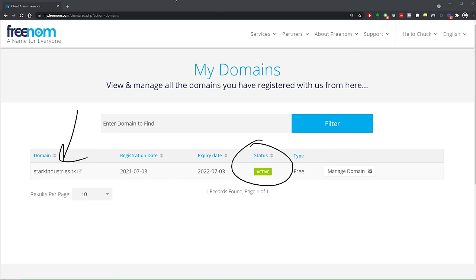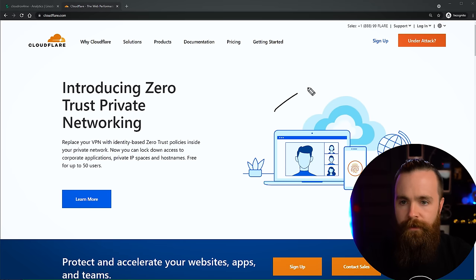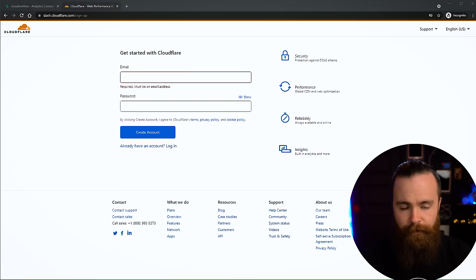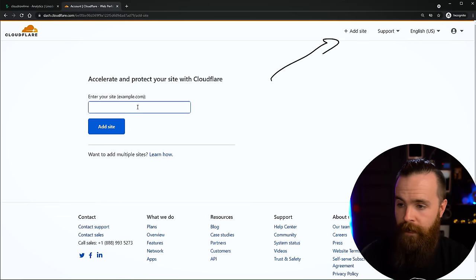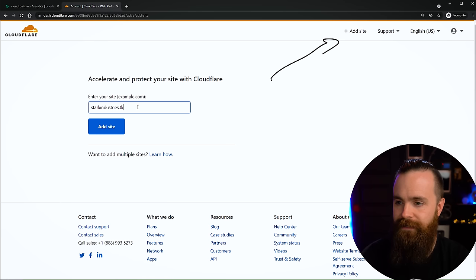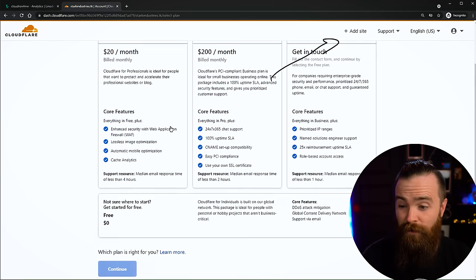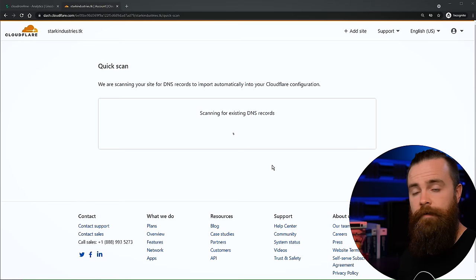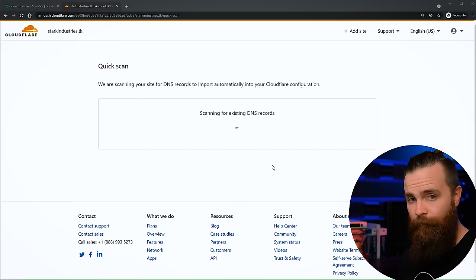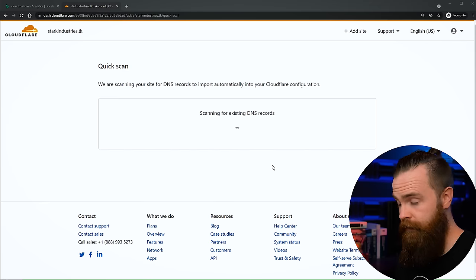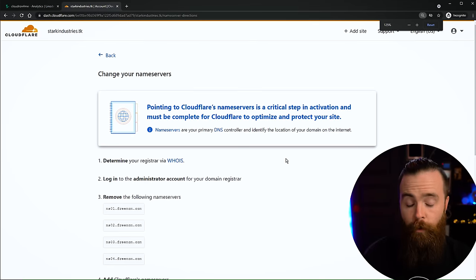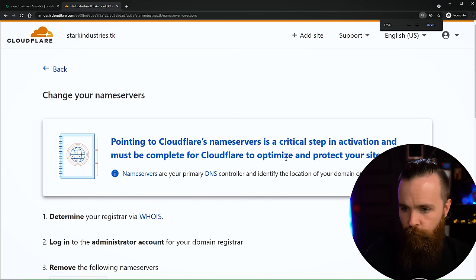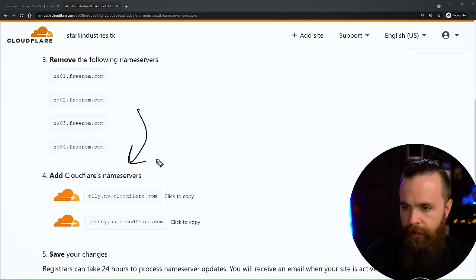Now we need Cloudflare. Go out to cloudflare.com, click on sign up - it's free and Cloudflare is amazing. Create an account, then click on 'Add site' at the top and enter your domain name. Mine was starkindustries.tk. Select the free plan - scroll all the way to the bottom. Now it's going to check and see if you actually own that website. Let it finish scanning. Once it finishes scanning, go ahead and click on continue. It's going to say you need DNS records - confirm. We're going to snag those Cloudflare name servers.